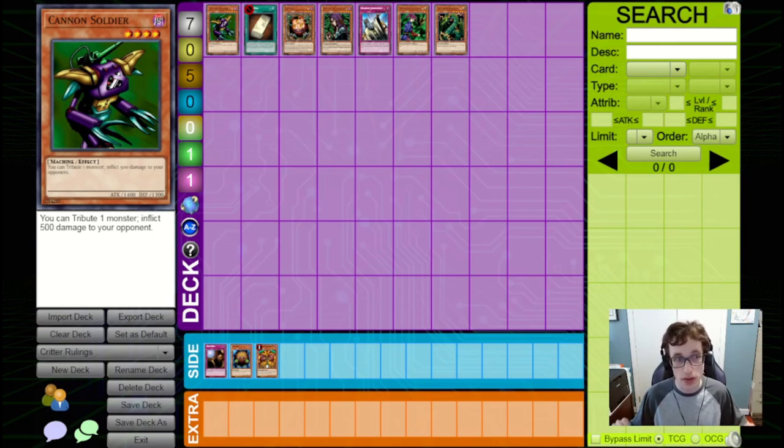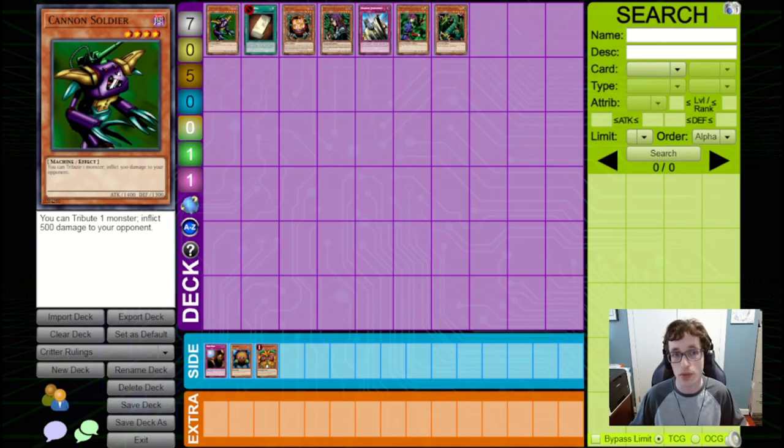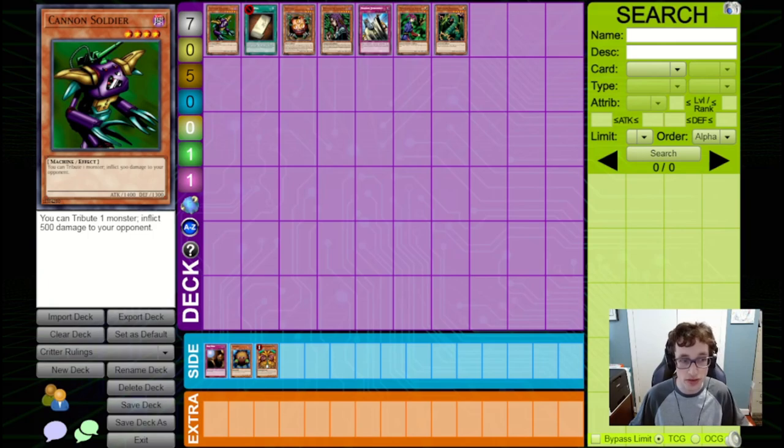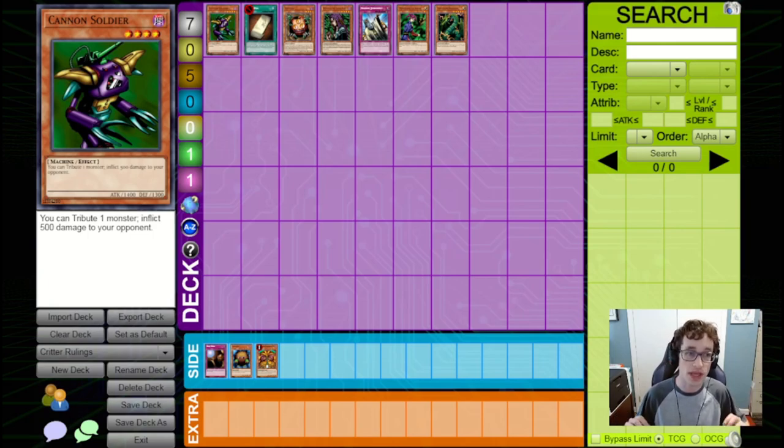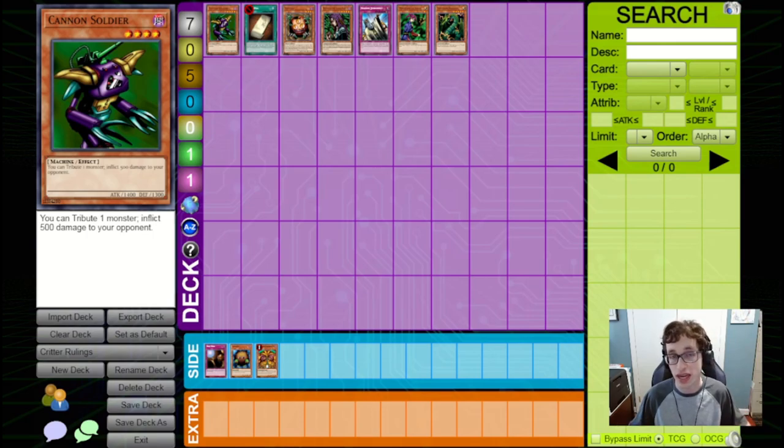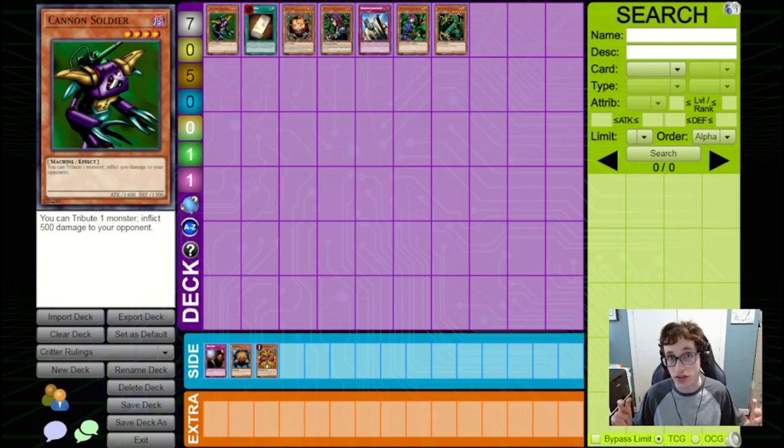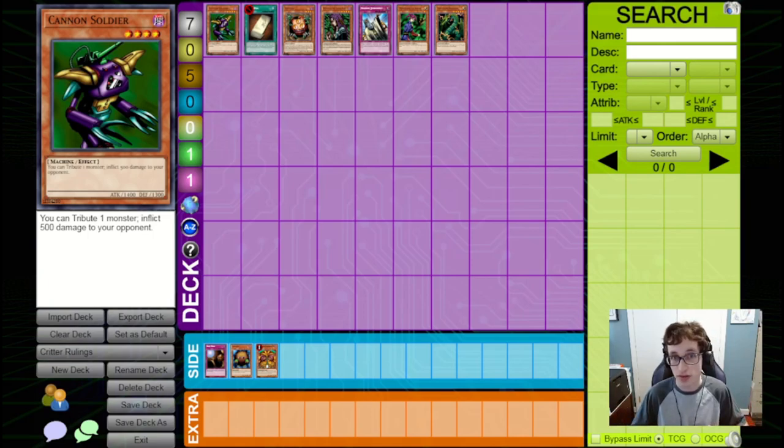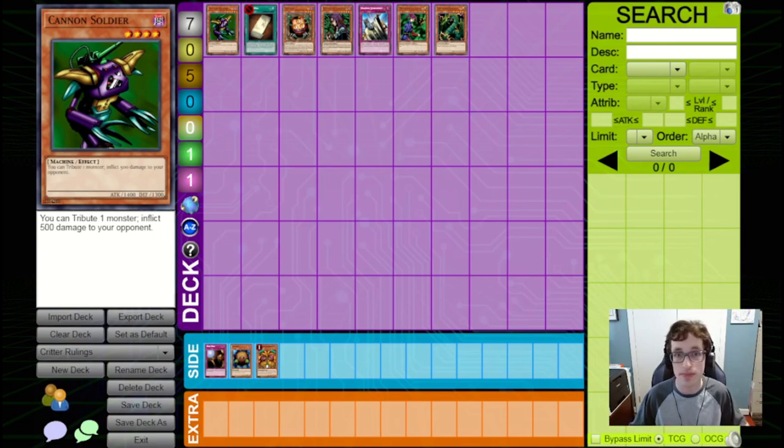The big new monster that I think causes a lot of confusion, if you don't know quite how it works, is Cannon Soldier. Cannon Soldier is a monster that says you tribute one monster, inflict 500 damage to your opponent. And the reason this can cause confusion is because priority is a thing at this time in the game's history. Certain monsters with effects called ignition effects, which are basically things like Cannon Soldier that say you can just do an effect without a condition attached to it.